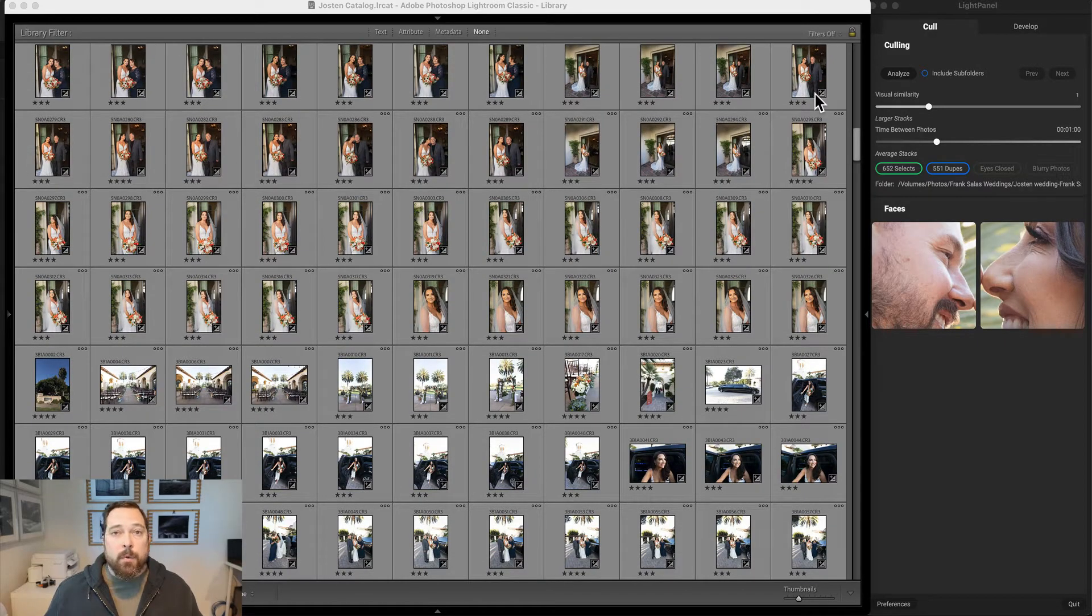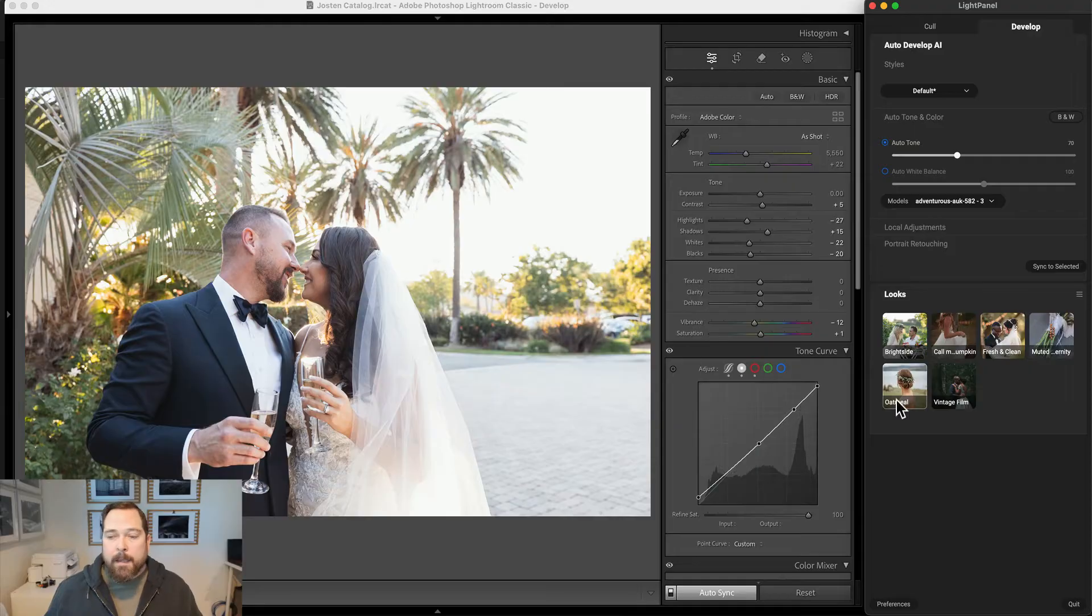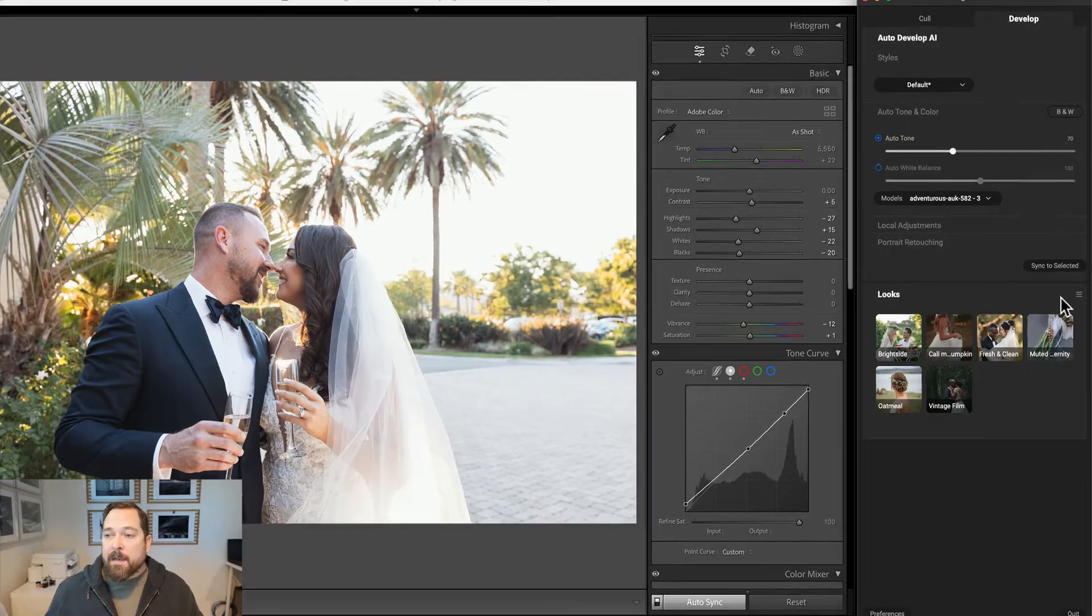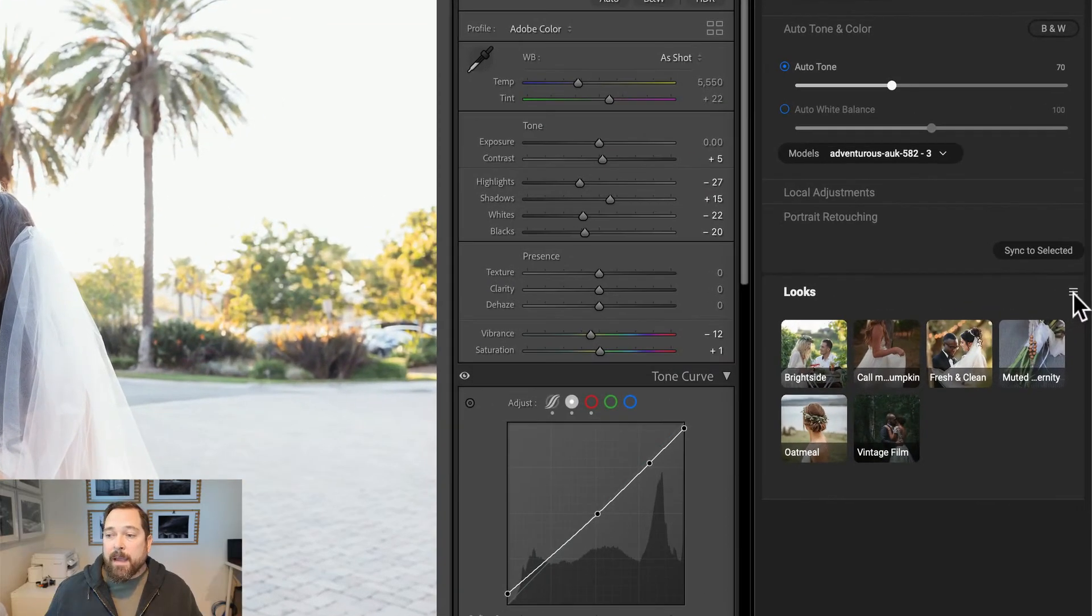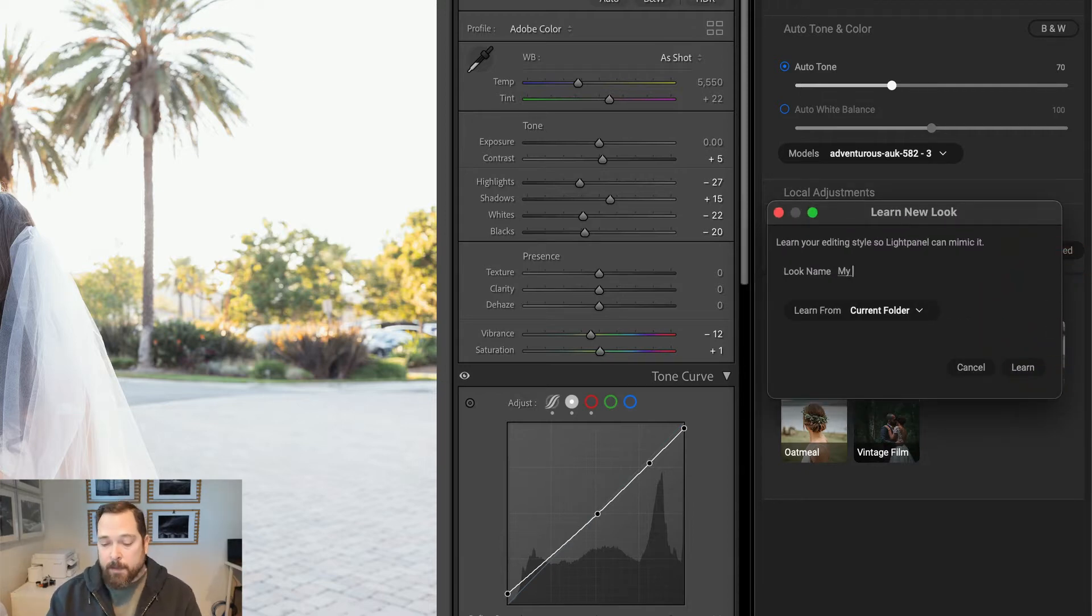To create a look, I'm going to go to the Develop tab, and then down here in the Looks pane I'll click on the hamburger menu and select Add Look. I'll give it a name: My Outdoor Wedding.